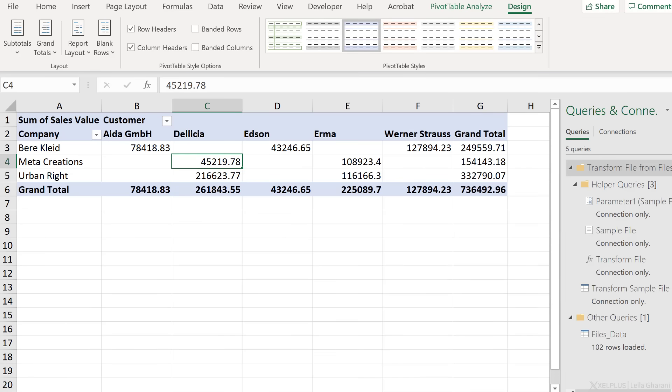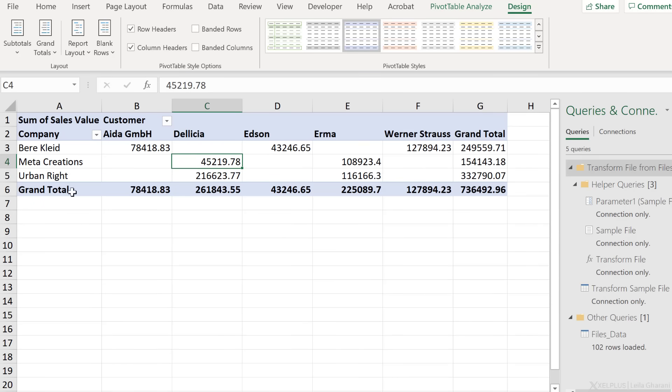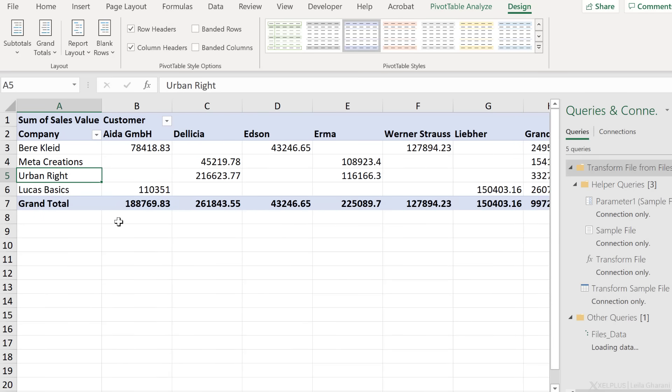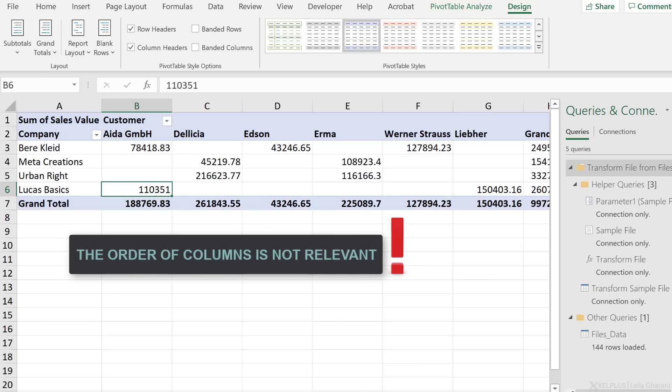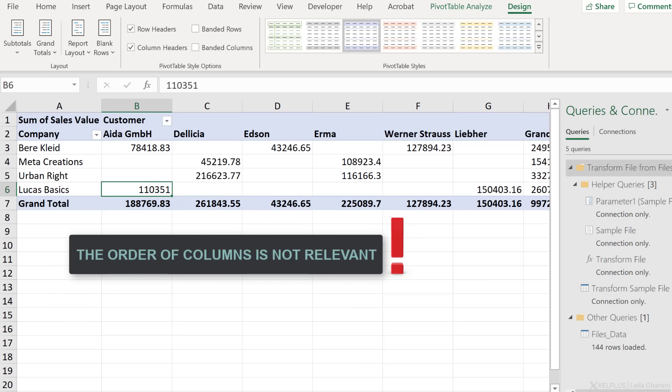Let's check. Let's go, right mouse click and refresh. We have LucasBasics data right here. The order of columns doesn't matter.